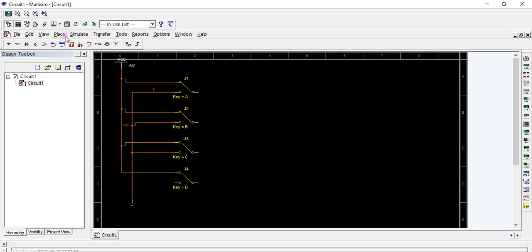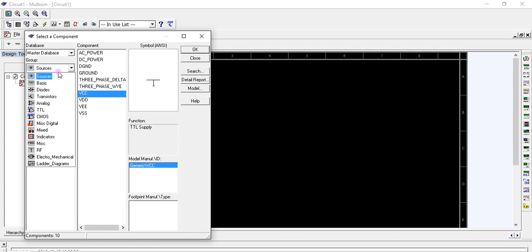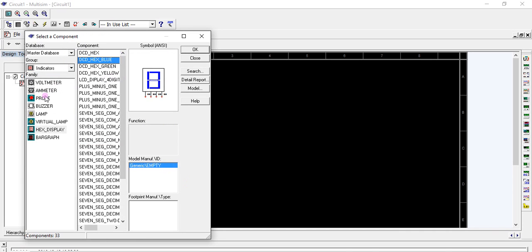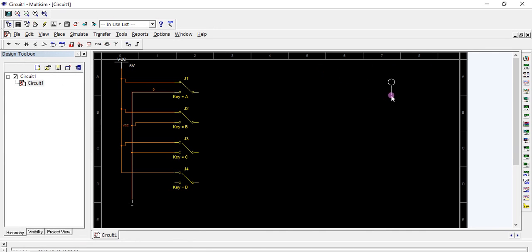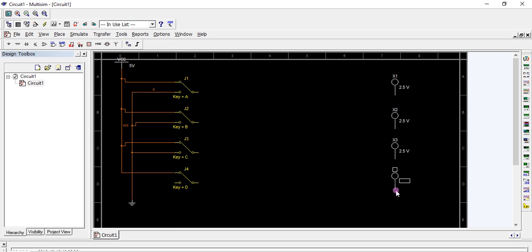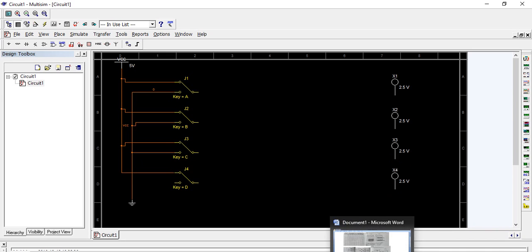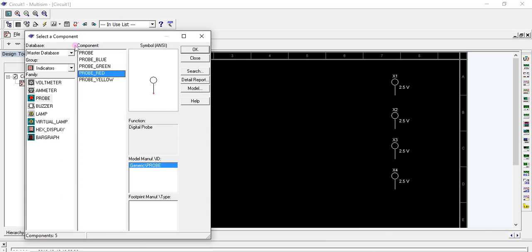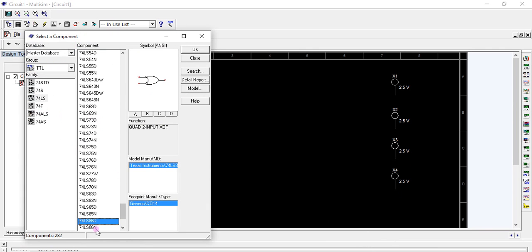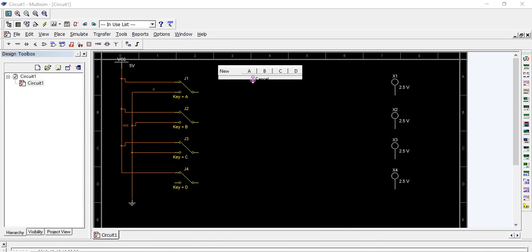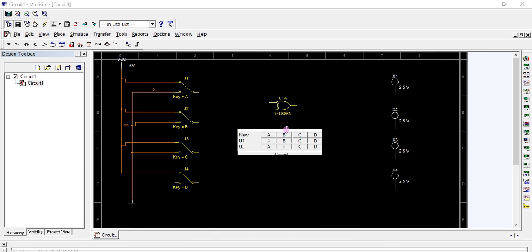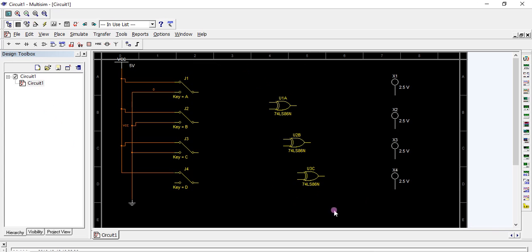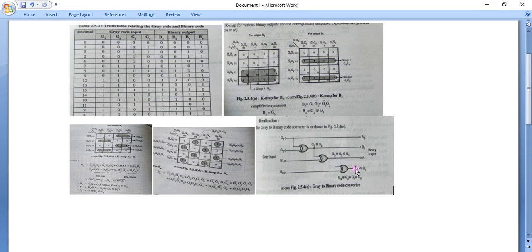Now we require four indicators for the four outputs. Go to the Indicators component, place a probe, and make four copies. We also require three XOR gates — go to TTL, find 7486, which is the IC number for a 2-input XOR gate. Place three of them.